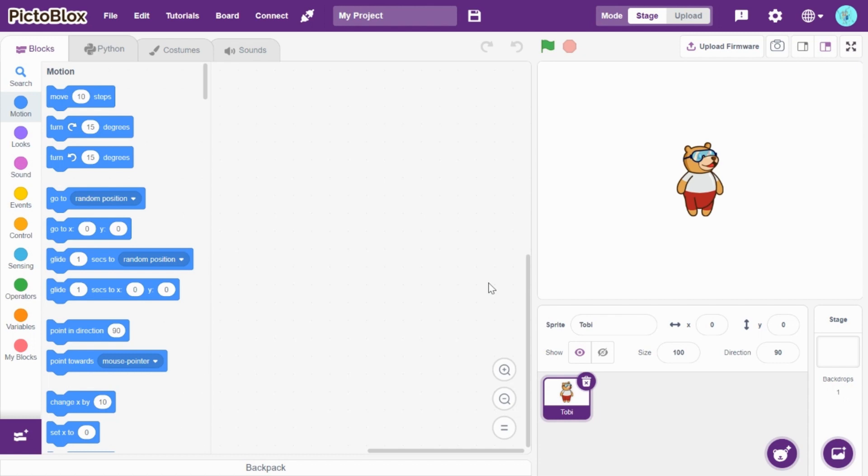Hi guys, welcome back to SAIS Recording. Today, we are going to see how to do a dodgeball game in picture blocks. So, for that...